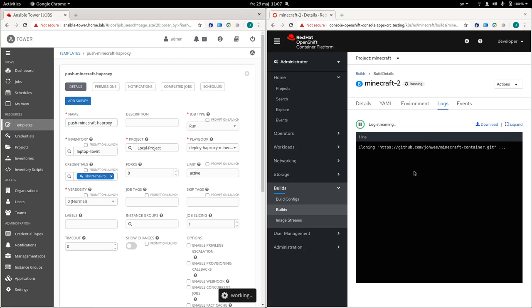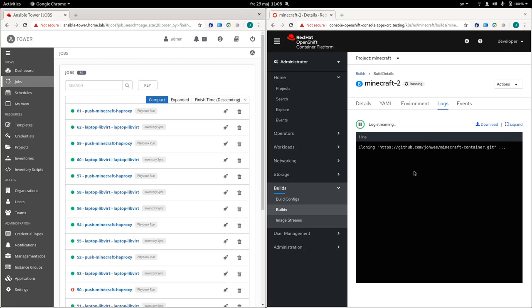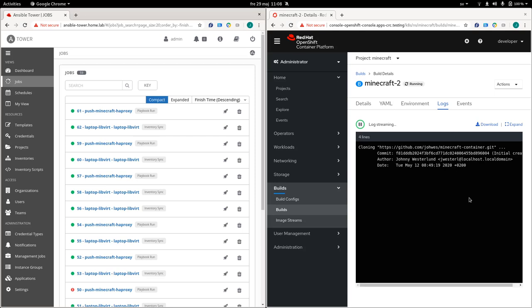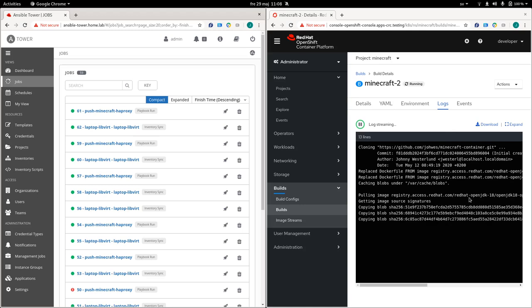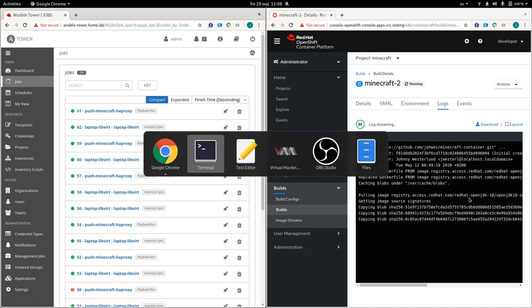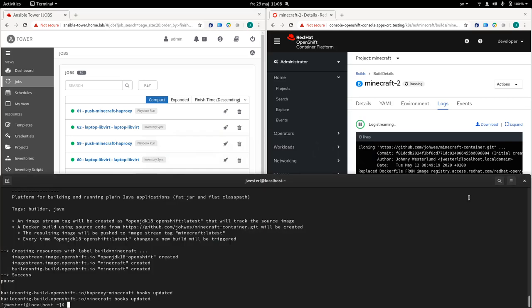So again on the right side we see the build starting. So it's going to clone the GitHub repo down to the build environment. And then it's going to more or less do a Docker build to this content. So it's going to follow the instruction that is in that Docker file to produce a container image. And that's the last part of that. Before the image is pushed to the registry, it's going to call out to the REST API to start this push the Minecraft HA proxy Ansible job.